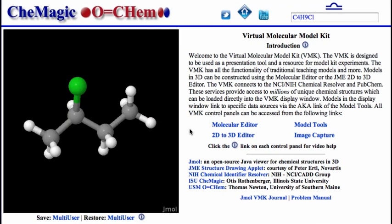Welcome to the JMOL Virtual Molecular Model Kit, or VMK. This video provides an overview of the features and functions of the VMK. You can do much more with this kit than with a traditional molecular model kit.